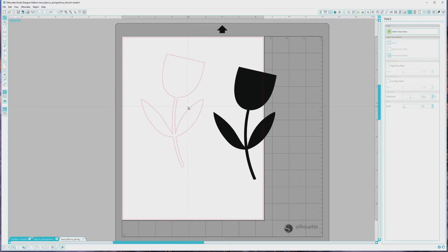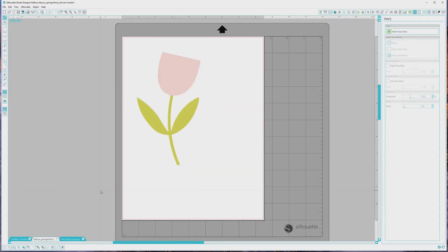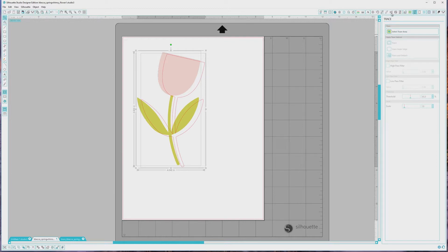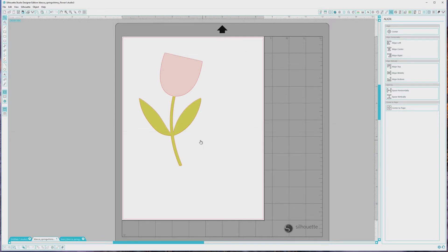I'll drag the trace file off to the side so you can see this better. Then I'm going to click on the cut file, copy it by pressing Ctrl or Cmd plus C, and click over to the document where the image is and paste the cut file by pressing Ctrl or Cmd plus V. To get the two files to line up perfectly, I'll click and drag to select both the image and the cut file, then open the Align window from the top right menu. I'll click Align Center to align the two horizontally, and then Align Middle to align them vertically. Now we have a perfectly aligned print and cut file.